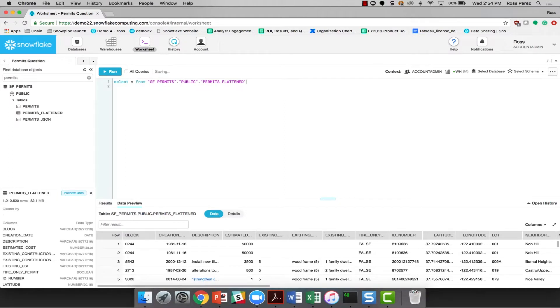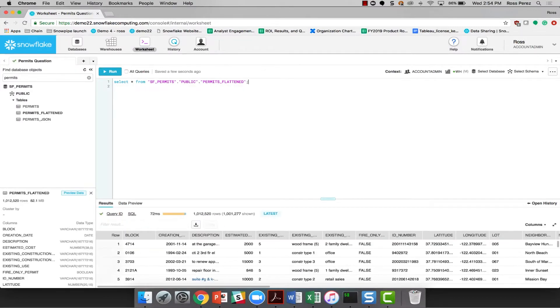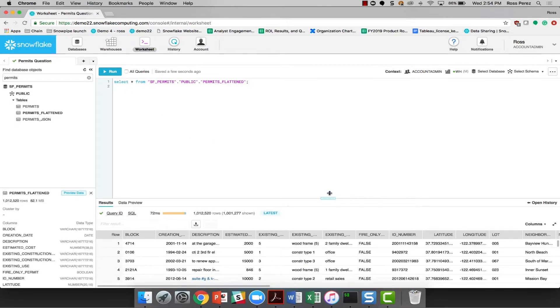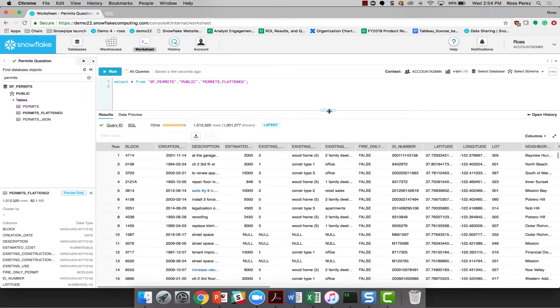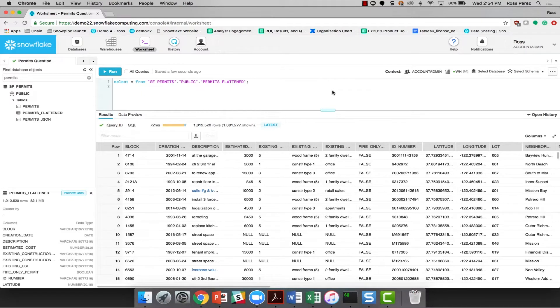Now, in order to start actually figuring out which one of these records is the new Warriors stadium, I'm going to need to query the data itself. You'll notice a lot of things happen relatively quickly there when I queried the data. Snowflake identified a warehouse, the default warehouse that I have set to this account, and automatically used that so I didn't have to worry about it.